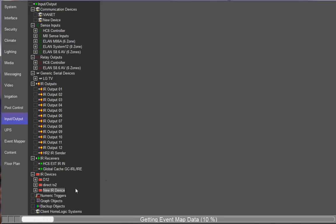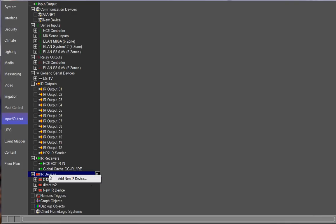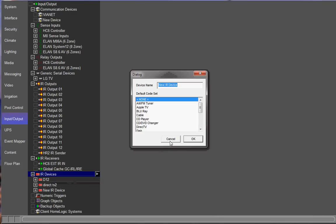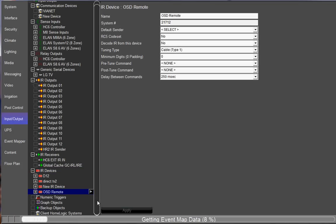The IR device got deleted for the on-screen display. So you'll see here that I actually deleted the IR device for the on-screen display. The way that you get it back is if you right-click on IR devices and click add new IR device, you're going to choose none as a default code set and go ahead and label this OSD remote and click OK. Now you're going to have an IR device called OSD remote under IR devices.